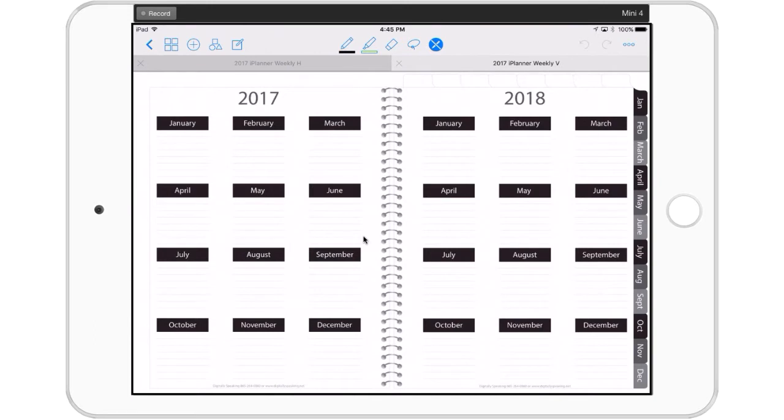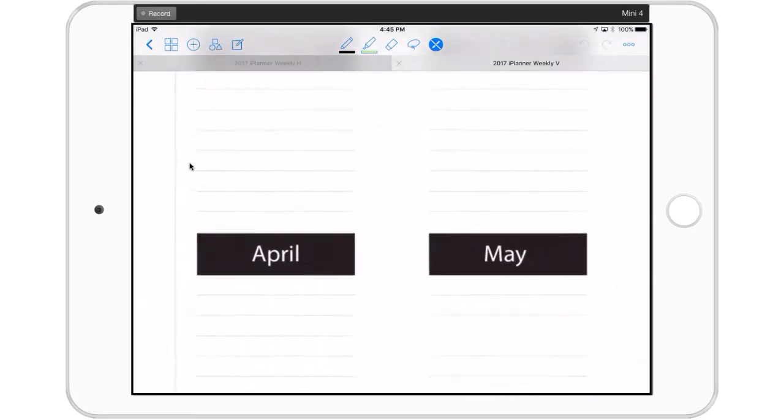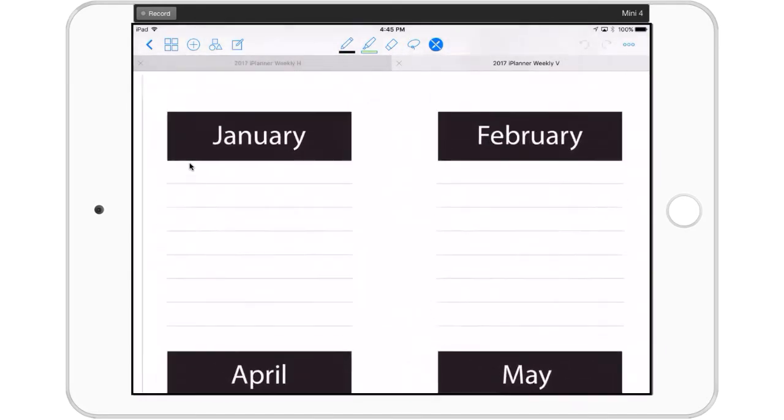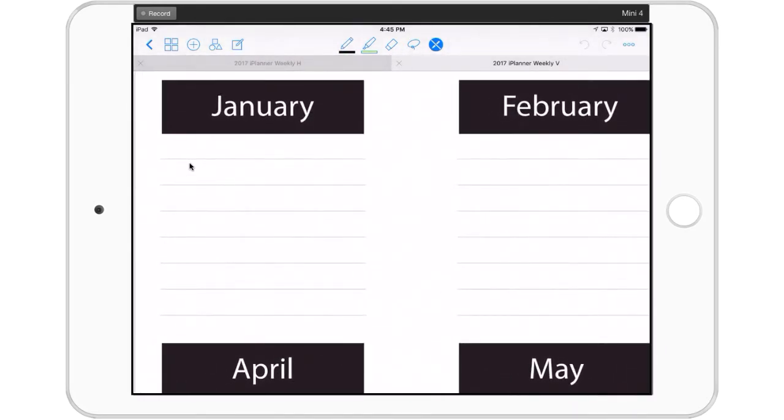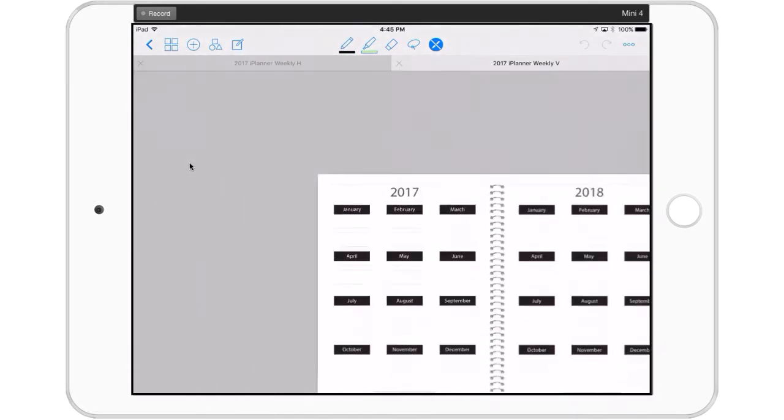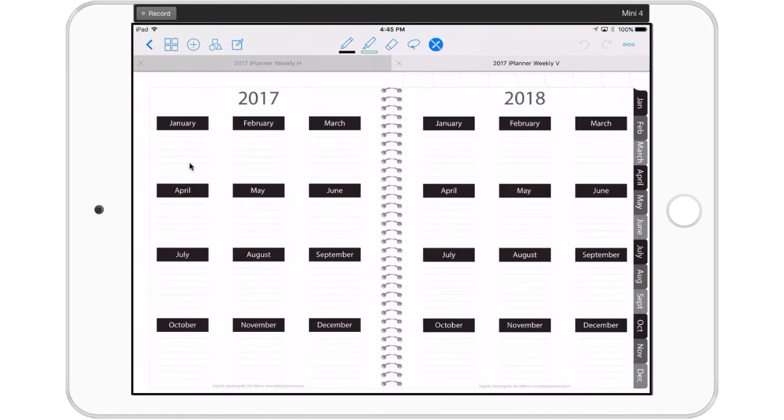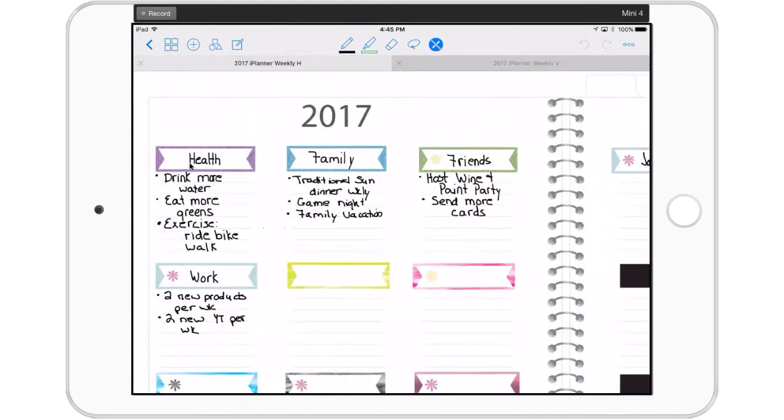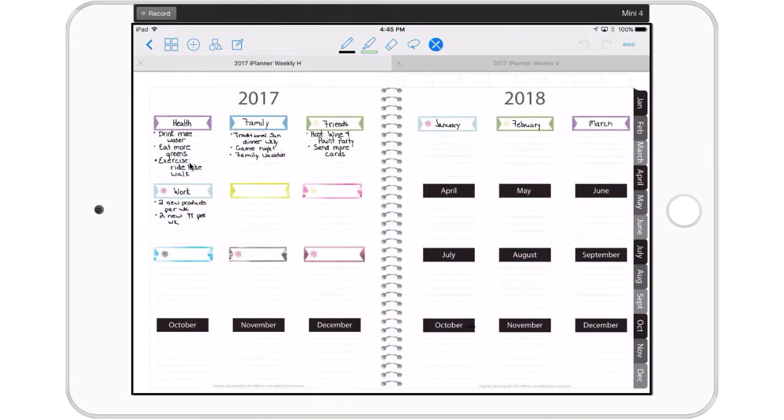Let me show you what I've done with my goals section. The way it comes is you've got 2017 and 2018 at a glance with the months listed and lined spaces underneath. Nothing digital is written in stone - you can customize as far as your imagination can take you.